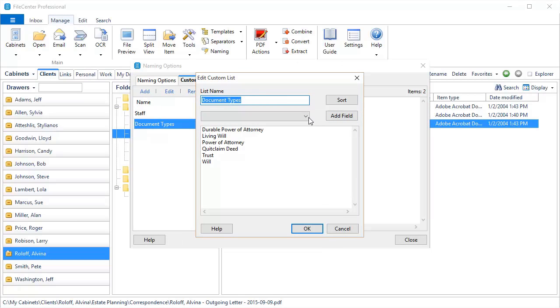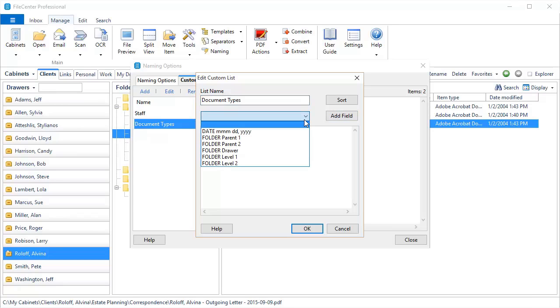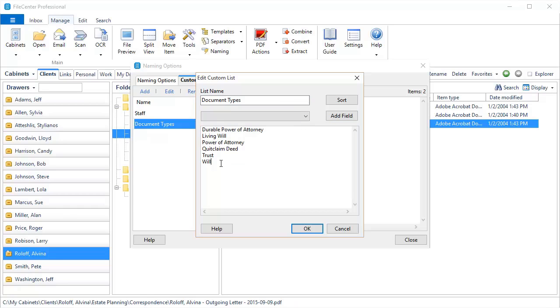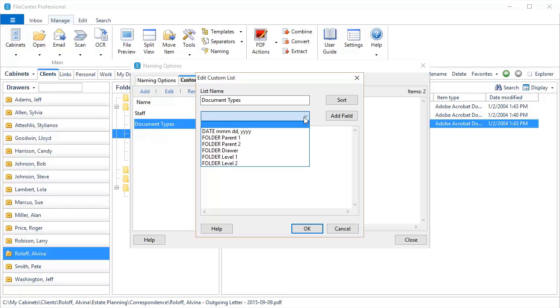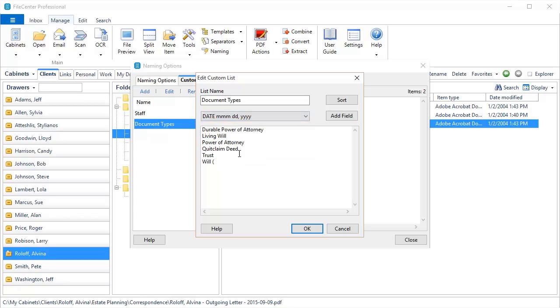And you're going to notice a new option here with the custom lists, Add Field. This lets you put some of your naming option fields right in the custom lists, which can save a little bit of time in clicking. And it gives a little bit more power and flexibility to custom list items. For example, let's suppose that we wanted to include a date after some of these documents. Let's insert the current date. We click Add Field. The date goes in there. I give it the closing parenthesis, and there we go.